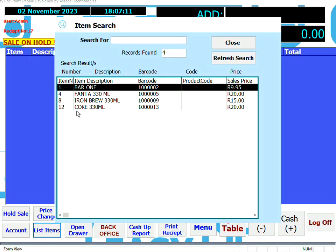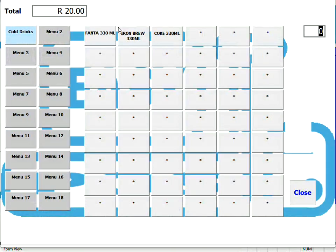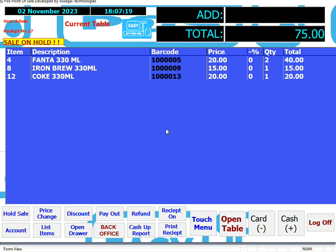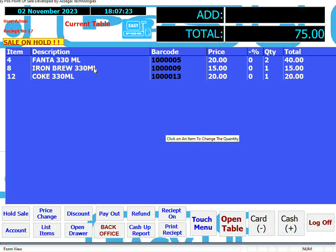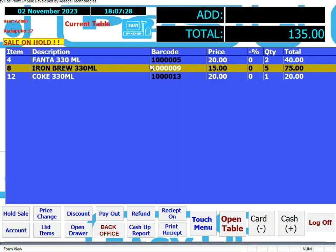Let's bring up a couple of other items. And let's go ahead and change the quantity of one of the items. To do that, simply click or touch the item that you want to change. Enter the value that you want in the sale and it will be changed.